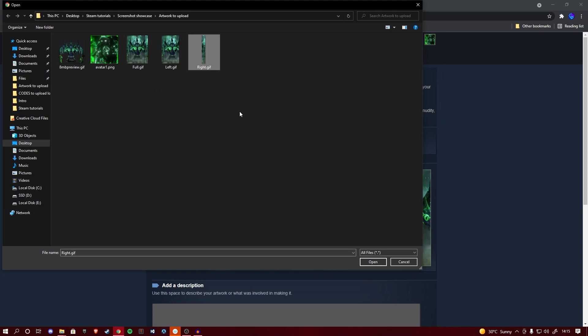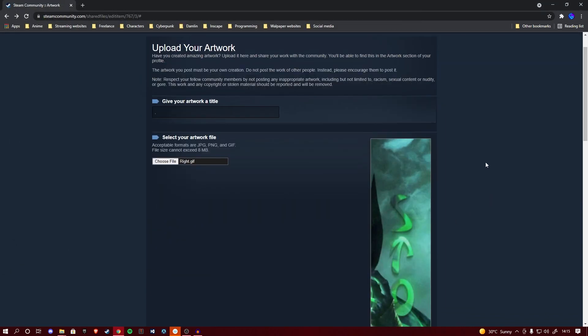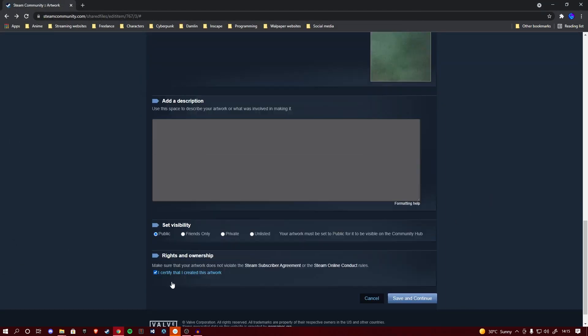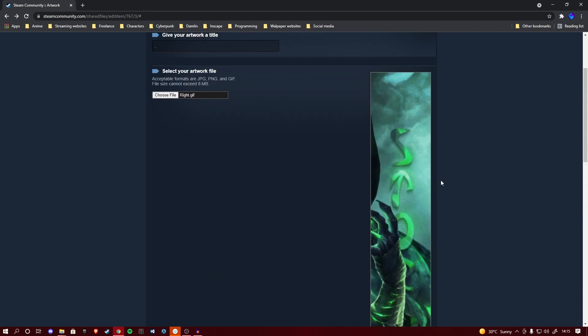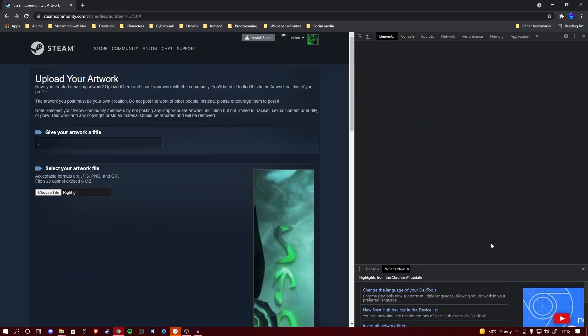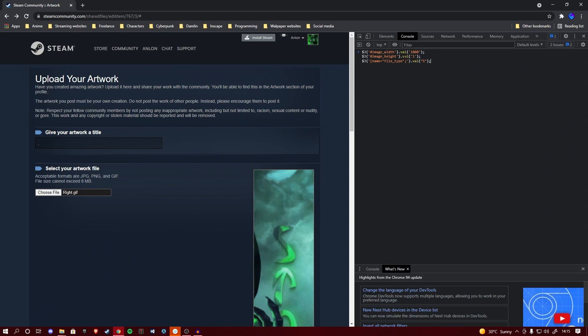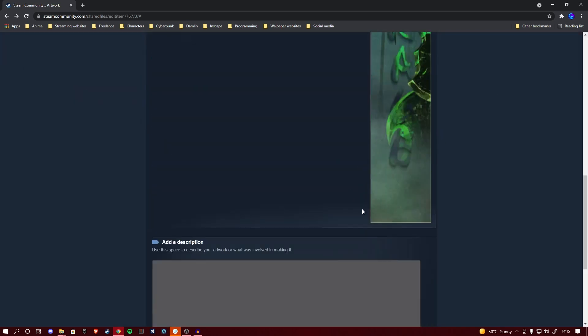So choose file, right, open it. Then inspect, console, paste the code, enter. It returns the statement, you close it up, save and continue.